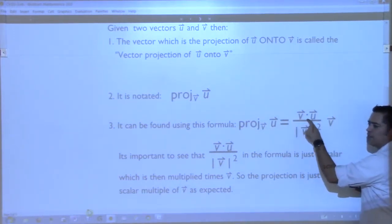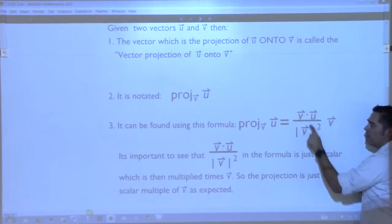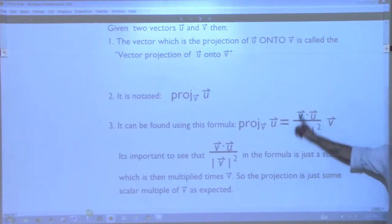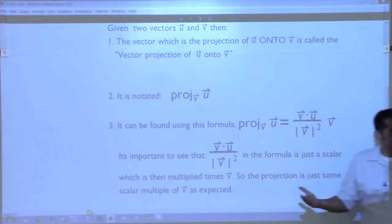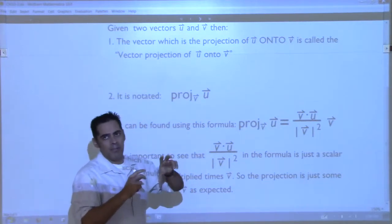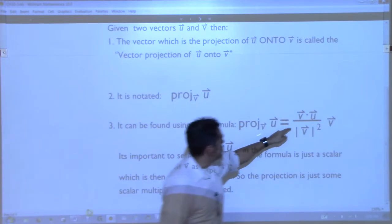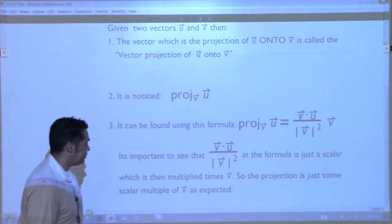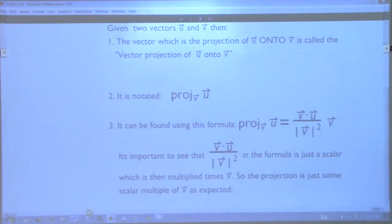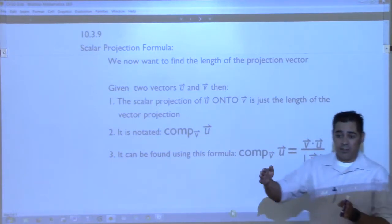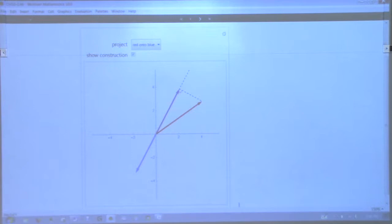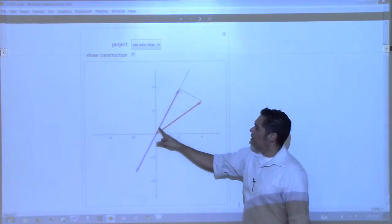The dot product gives you a number, the magnitude of v squared is a number, so that fraction out front is just a scalar. This is a scalar times v — which confirms that the projection vector is a scalar multiple of v, meaning it's parallel to v. The projection of a vector onto another yields a vector.